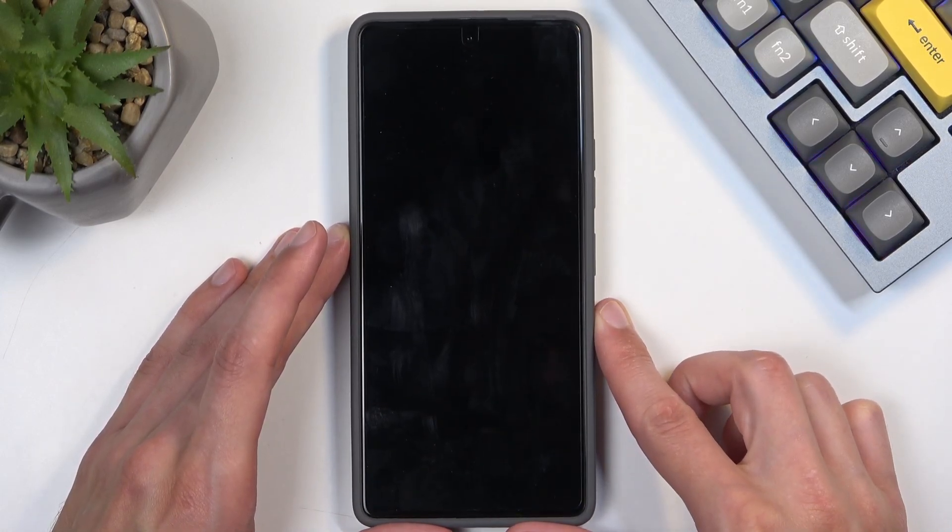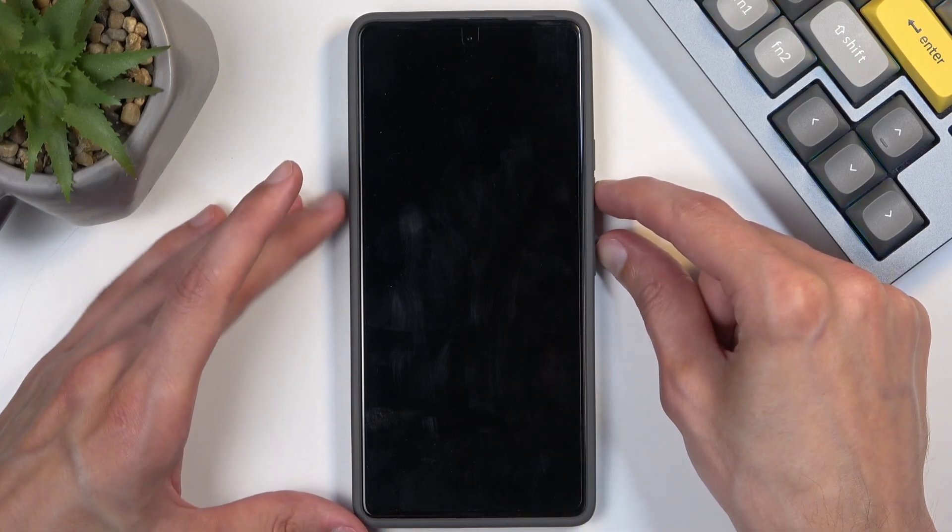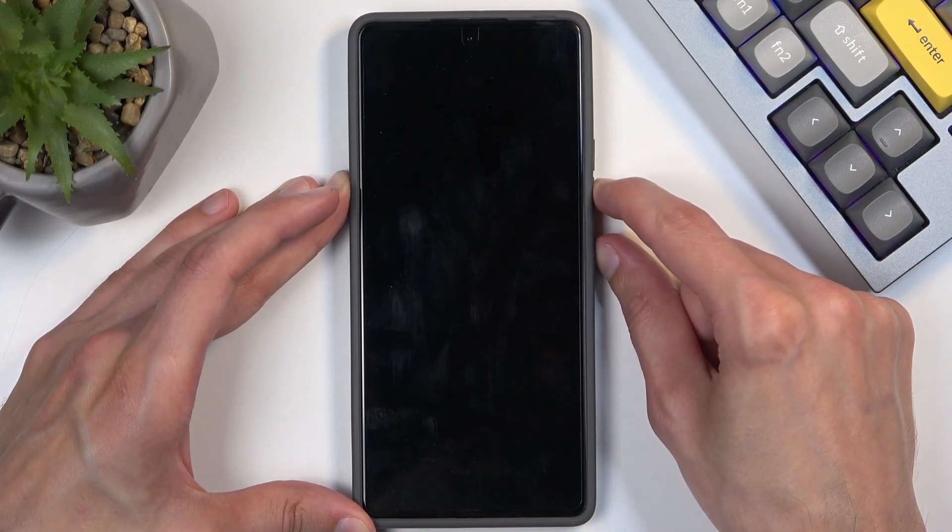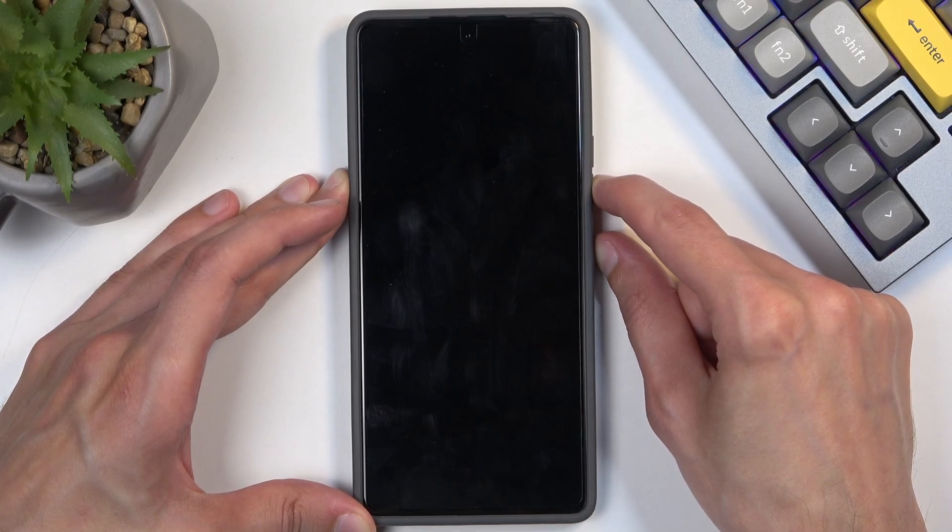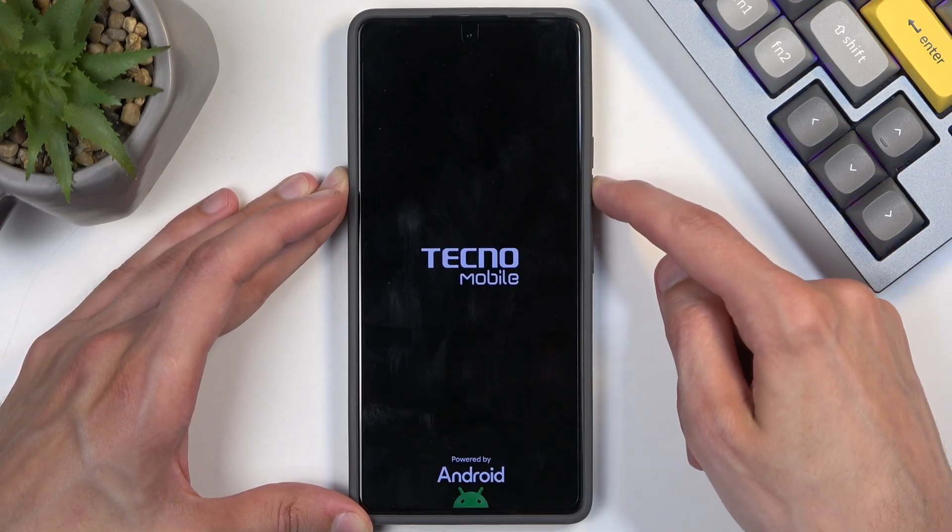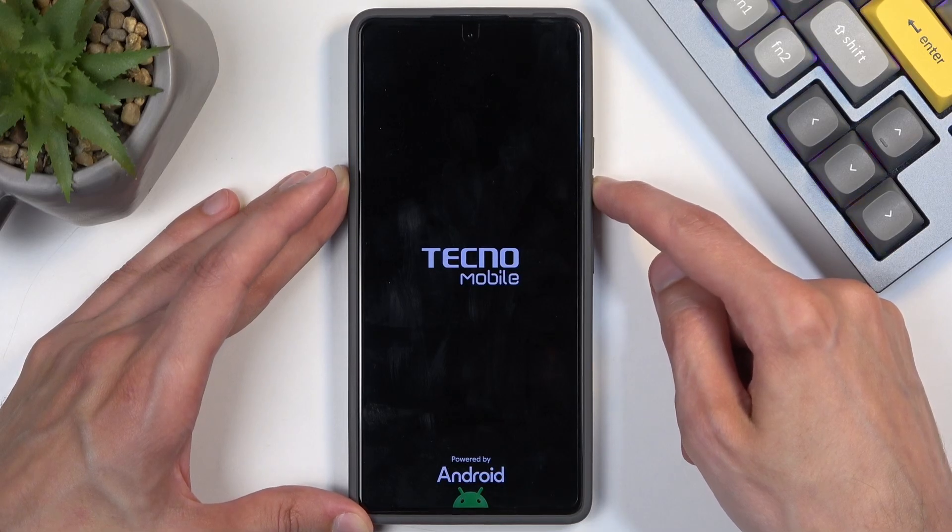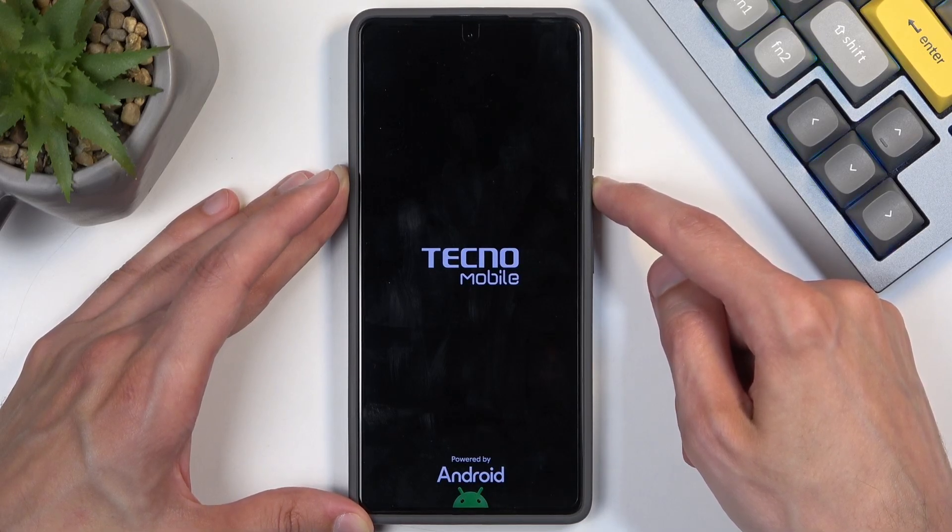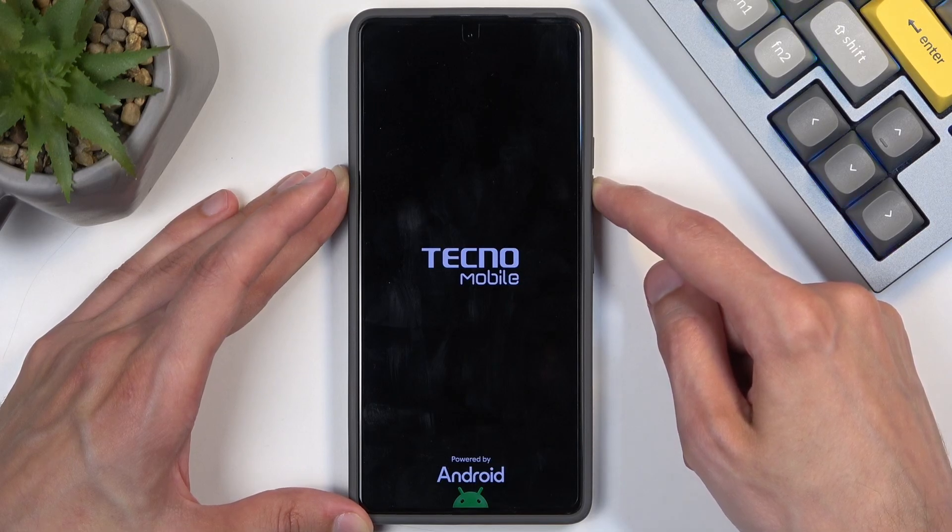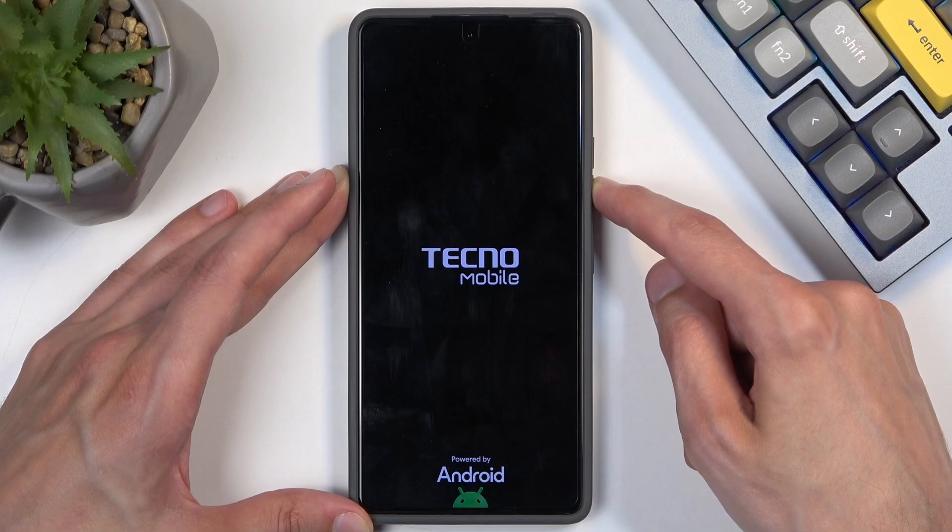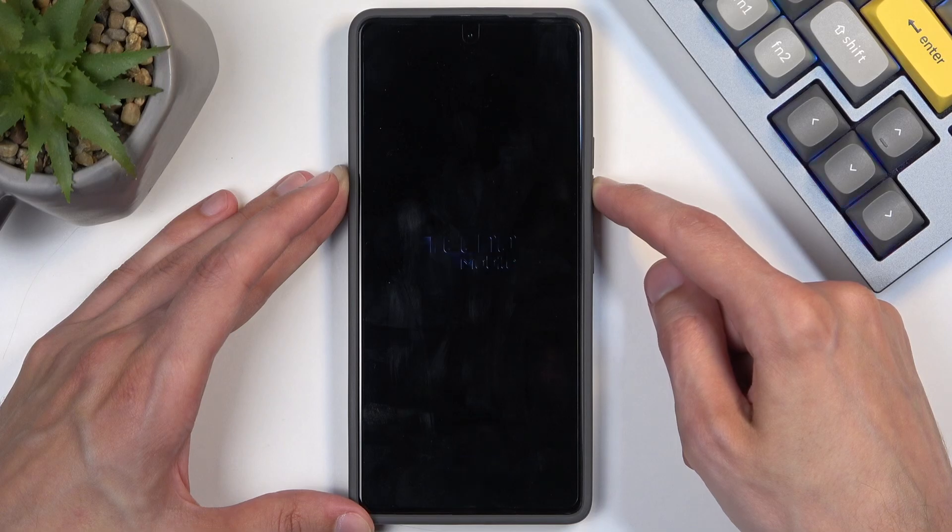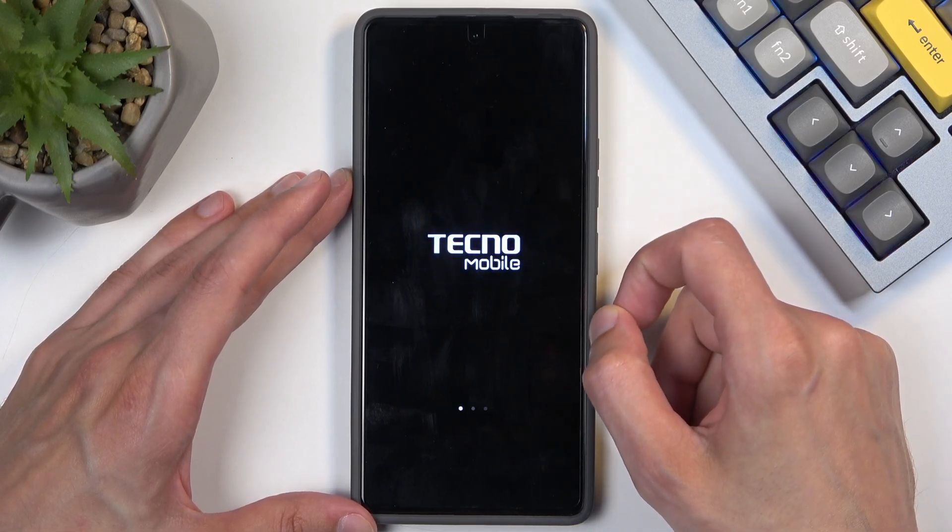I'm going to try power button and volume down first. There's the Techno logo. I'm going to let go the power button so now I'm just holding volume down. Okay, so it looks like it's going to actually be volume up. So I guessed wrong.